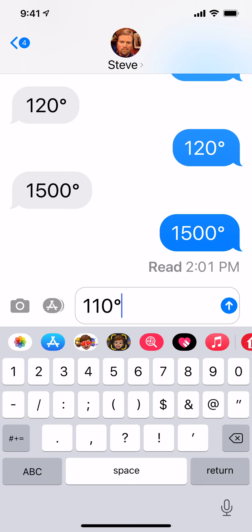Well, it's not actually — it's pretty cold today. Looking forward to warmer weather. But that's how you insert the degree symbol in your text or messages.